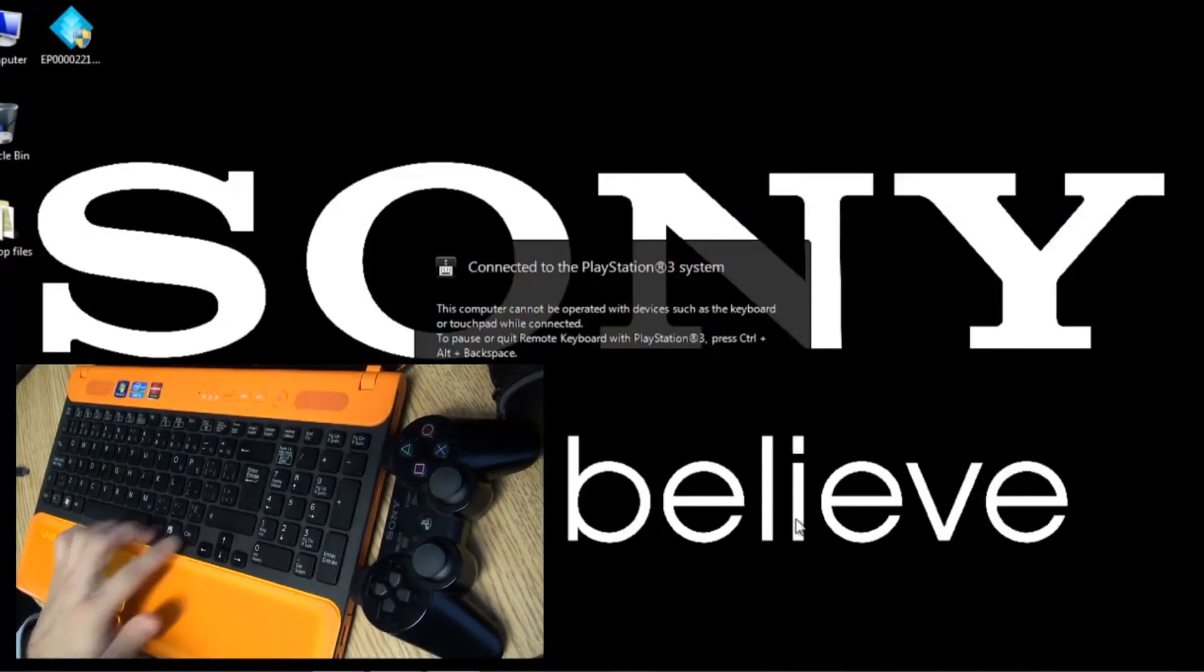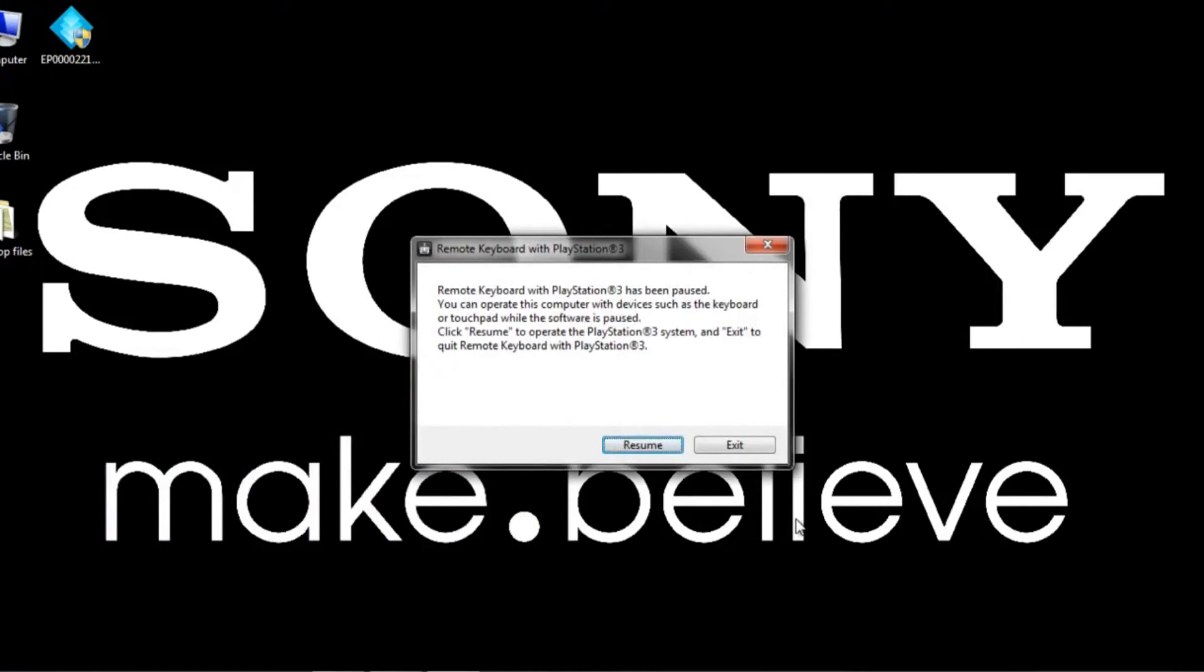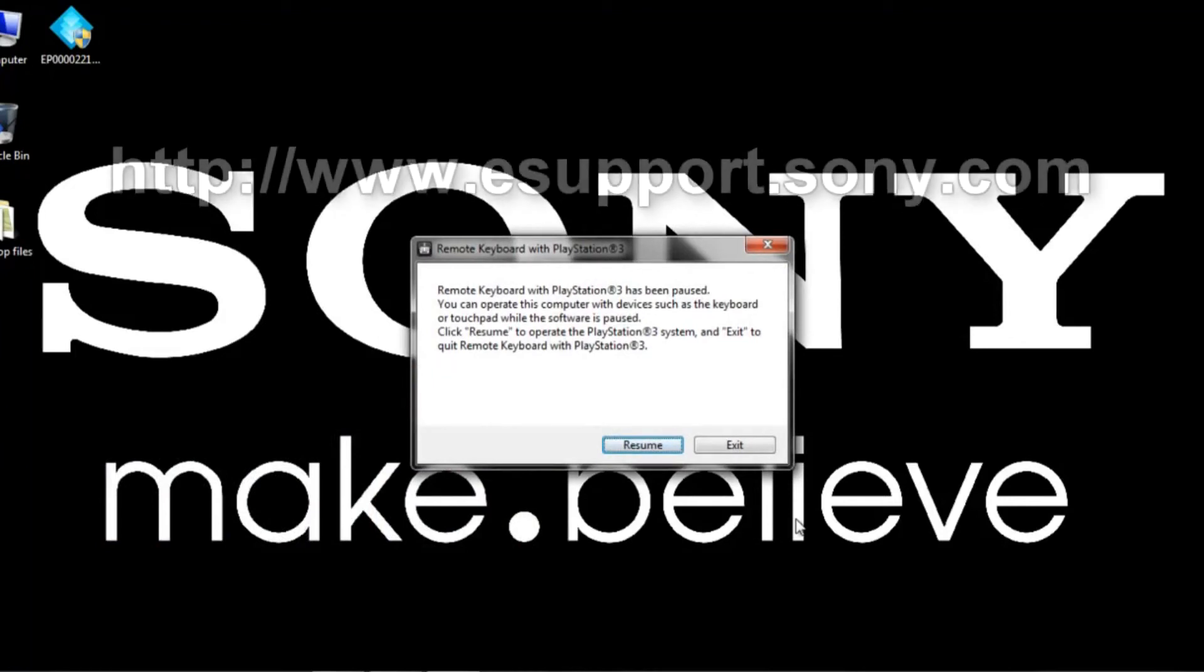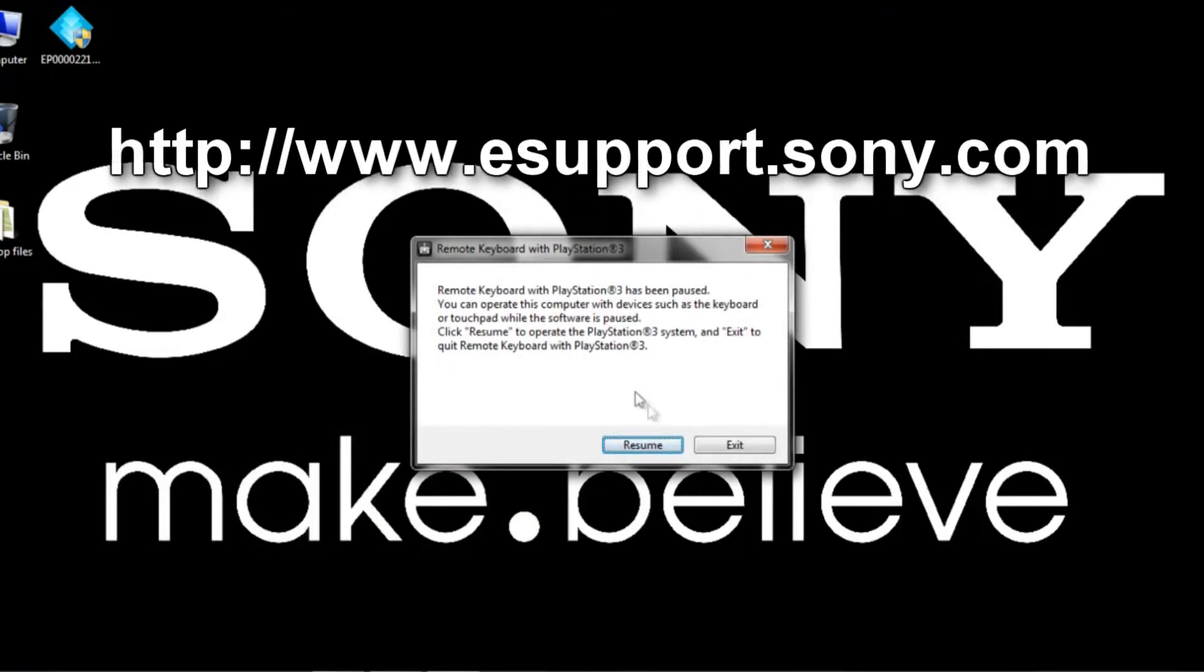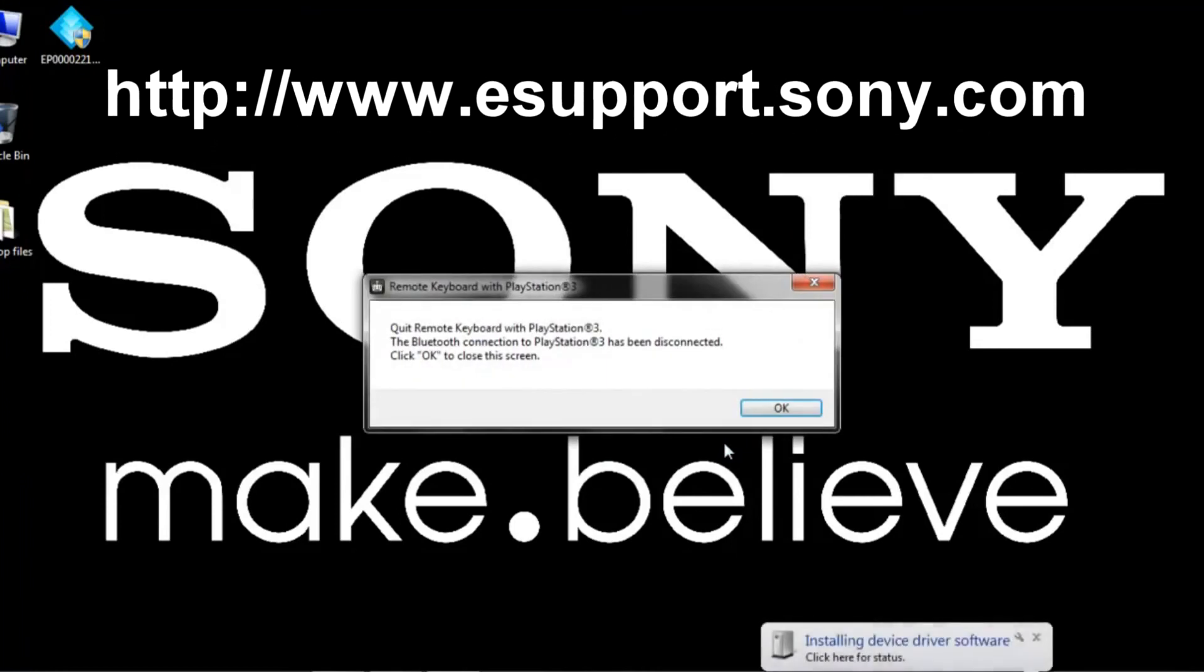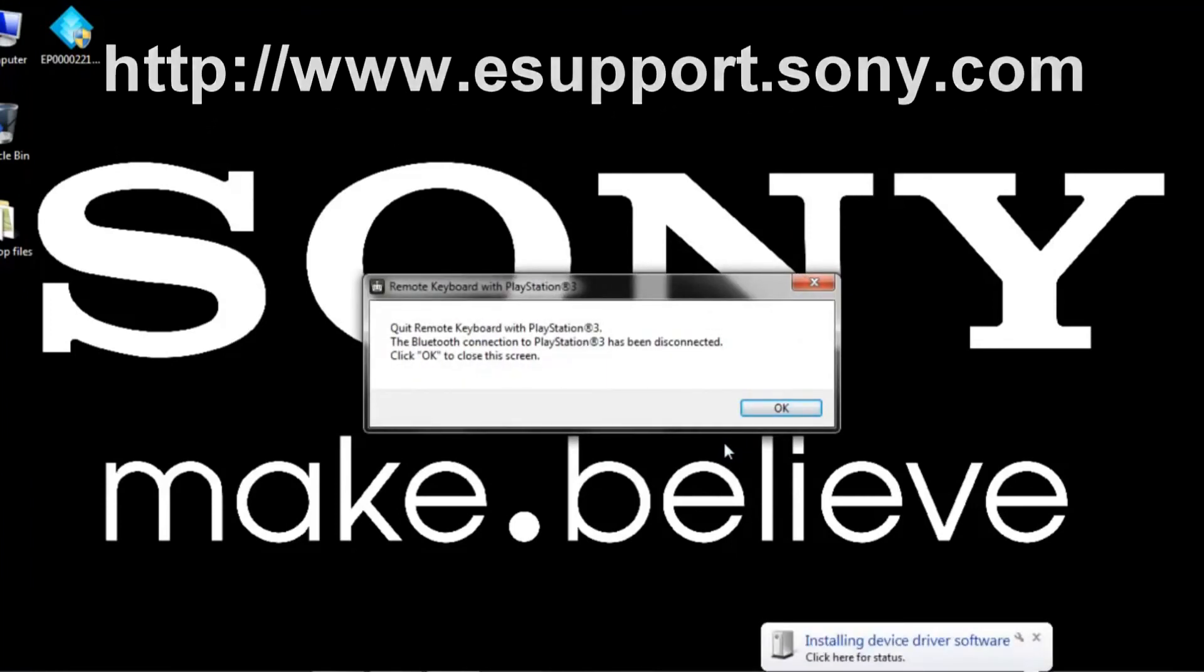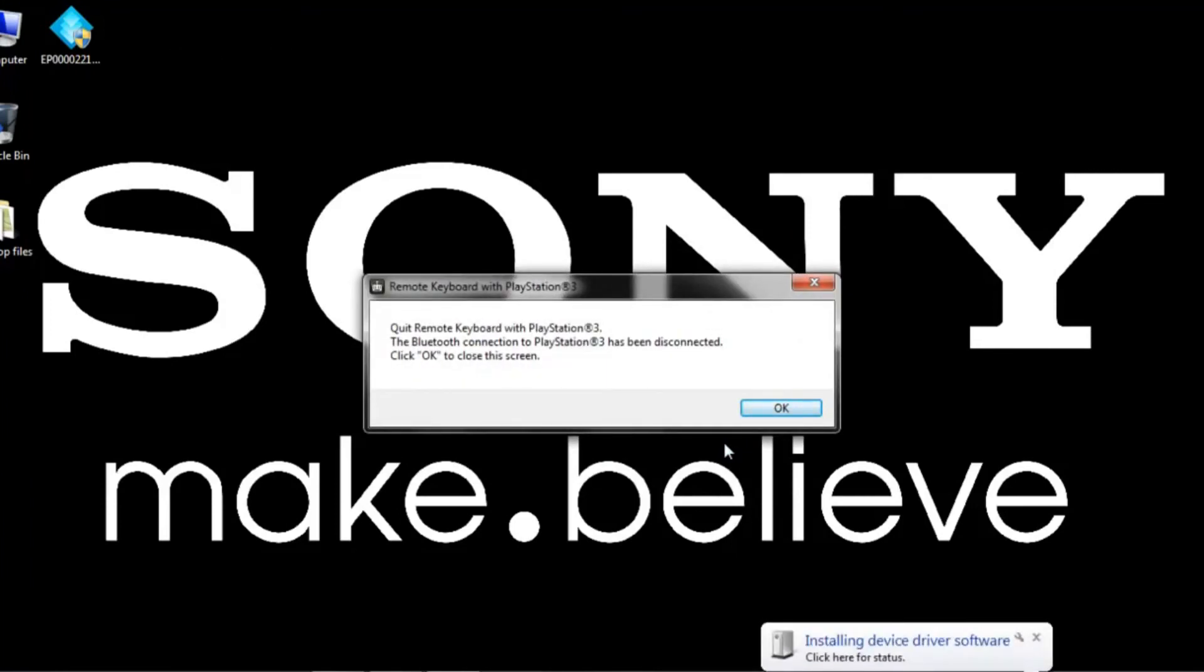For any further questions regarding the remote keyboard, you can check us out at esupport.sony.com. Again ladies and gentlemen, thank you so much for checking us out and checking out the remote keyboard.